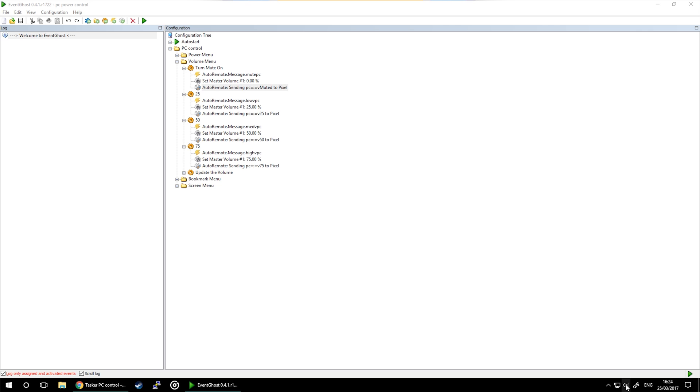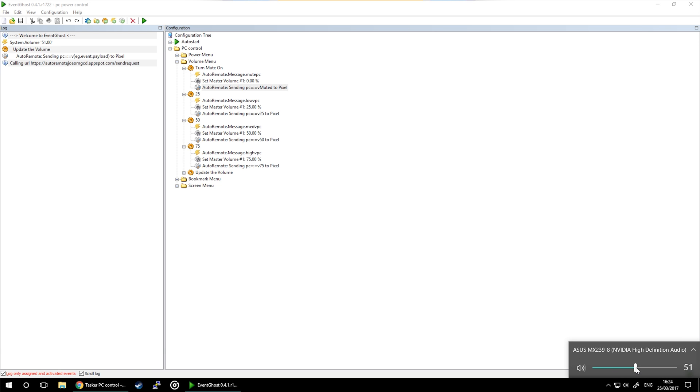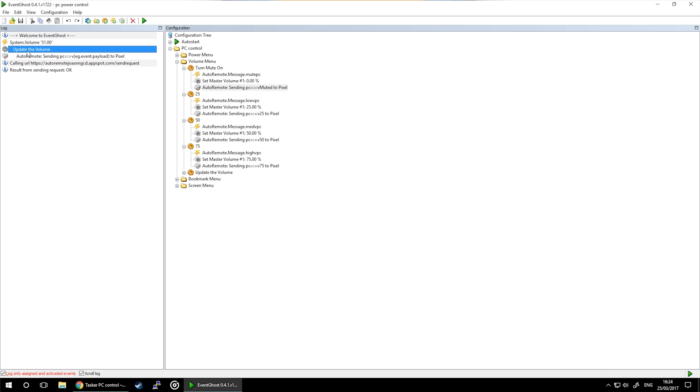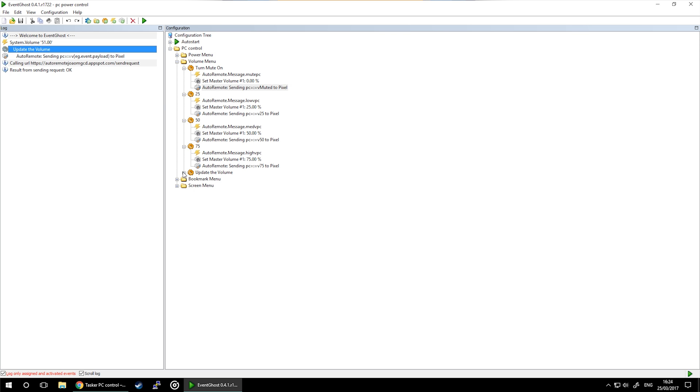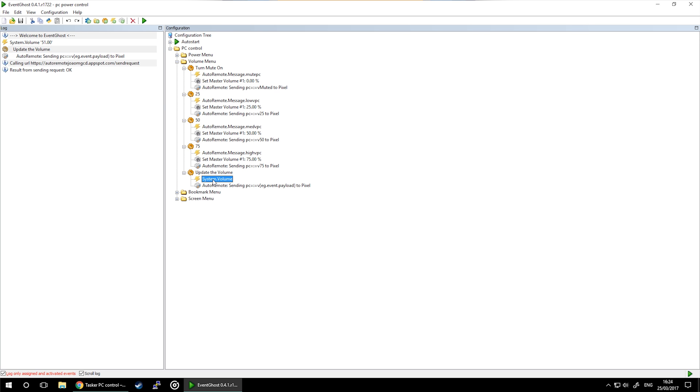If you notice, there is another action and this is to intercept the changes on the PC. When I change the volume on the PC, a system event occurs which is updated volume. We can intercept the value of it and pass it back via AutoRemote to our mobile or target device.